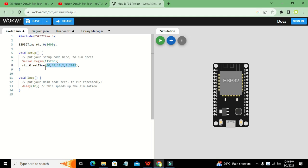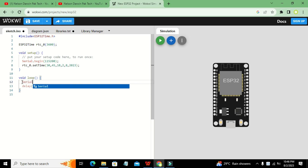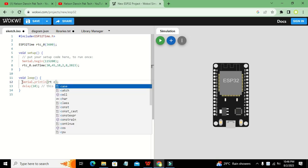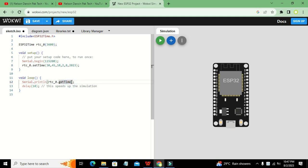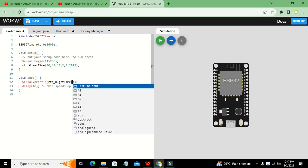Now we go to the loop function and write: Serial.println(RTC_0.getTime("")). We have two functions — setTime and getTime. The same object RTC_0 is used here. RTC_0.getTime will fetch the time for us, and we define the format we want inside the parameters using double quotes.